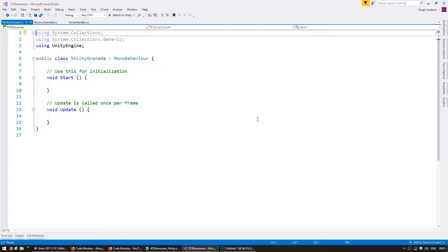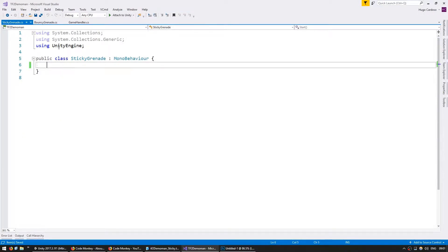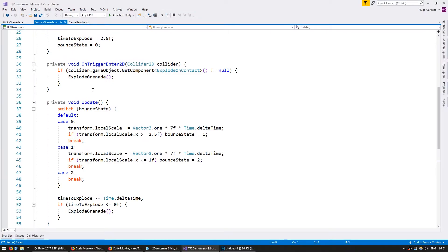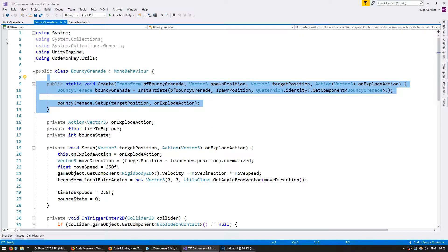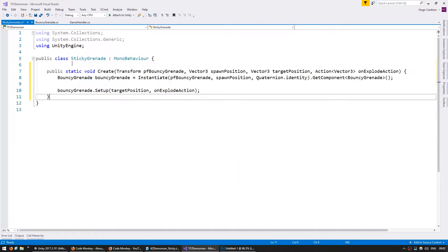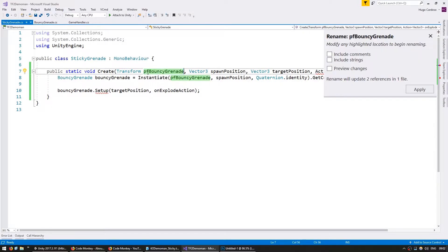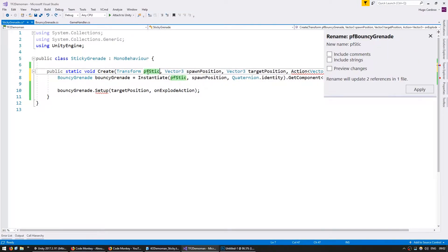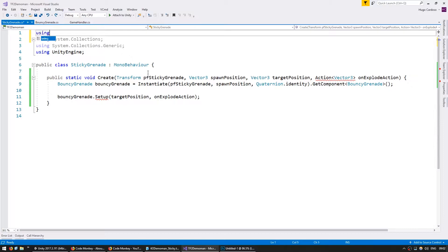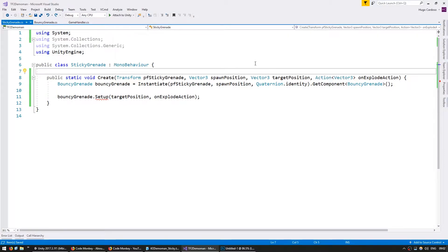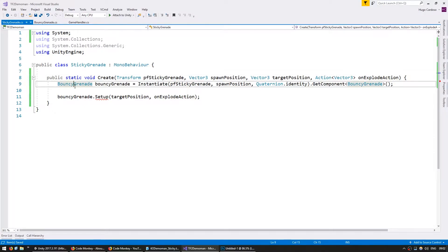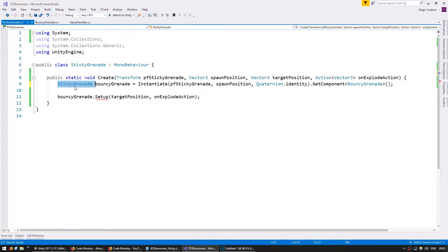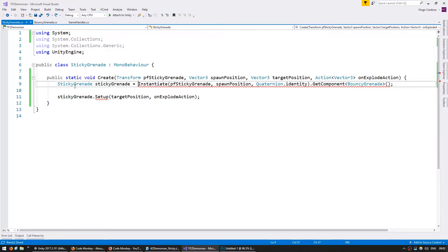Now in here our code is going to be very similar to our Bouncy Grenade. So we're going to start off with a static creator and we can actually just copy it from here. Instead of getting a prefab for the Bouncy Grenade, let's say it's the prefab for the Sticky Grenade. We're also going to receive a spawn position, a target position, and using system, an action that will take a vector 3 that will be triggered on explode. This will be Sticky Grenade.